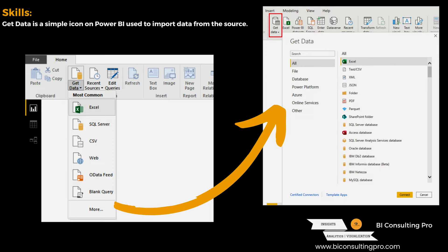If you click on More, then you would see the different categories of data sources. For example, whether you want to get the data from File, Database, Power Platform, Azure, Online Services, or Other.